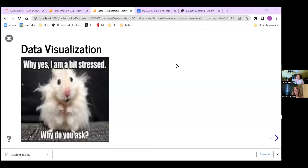A quick reminder that the chat box is going to be our main source of communication, so make sure the little blue button is set from hosting panels to everybody so we can all chat together. Without further ado, I'd like to introduce our host for the evening, Joe Como. He is one of our lead data science instructors. Go ahead and take it away, Joe.